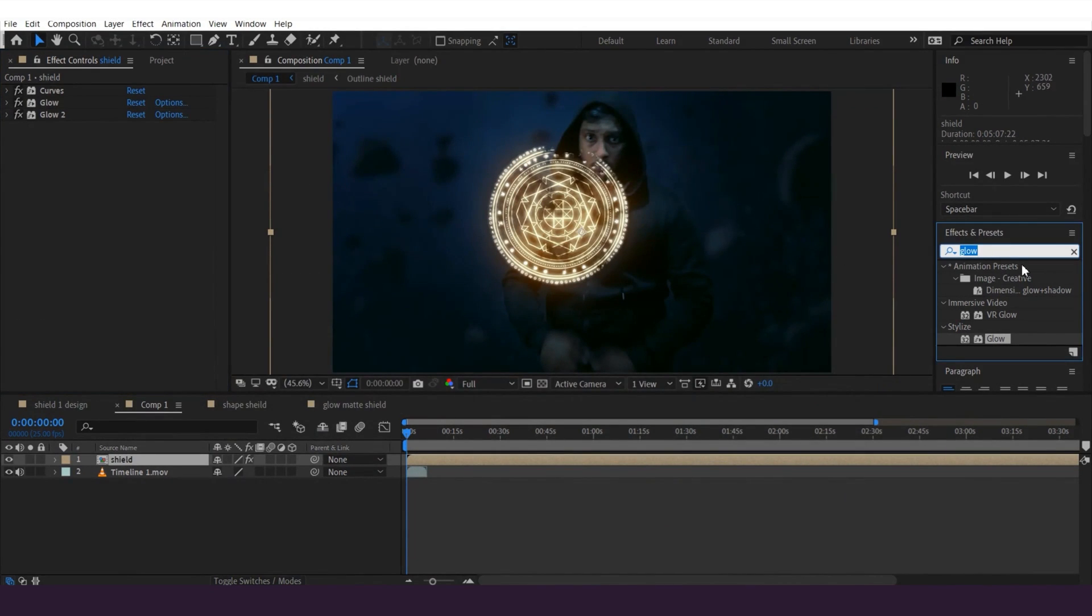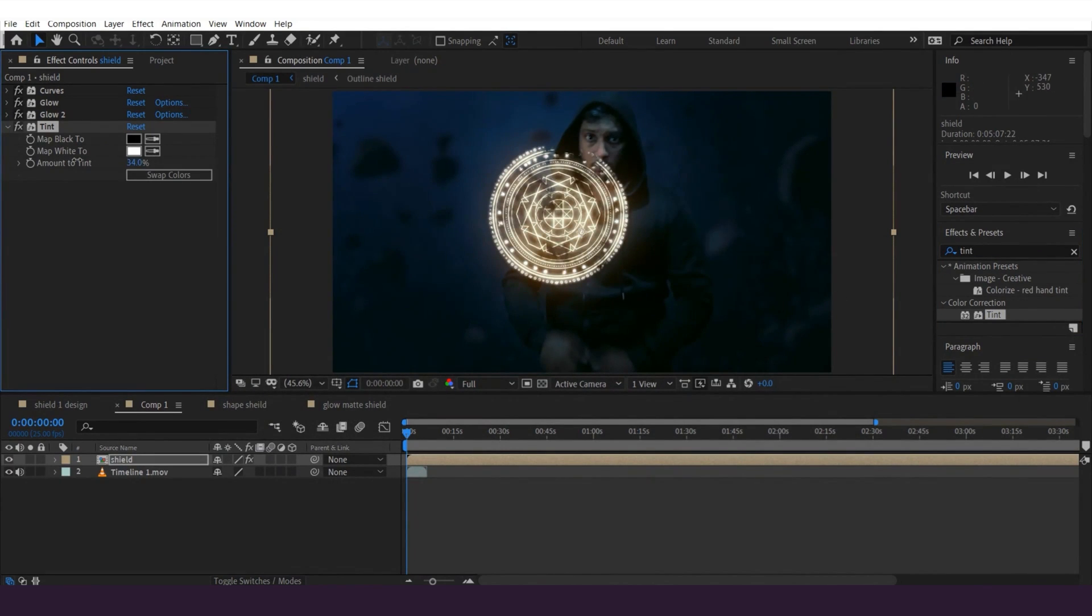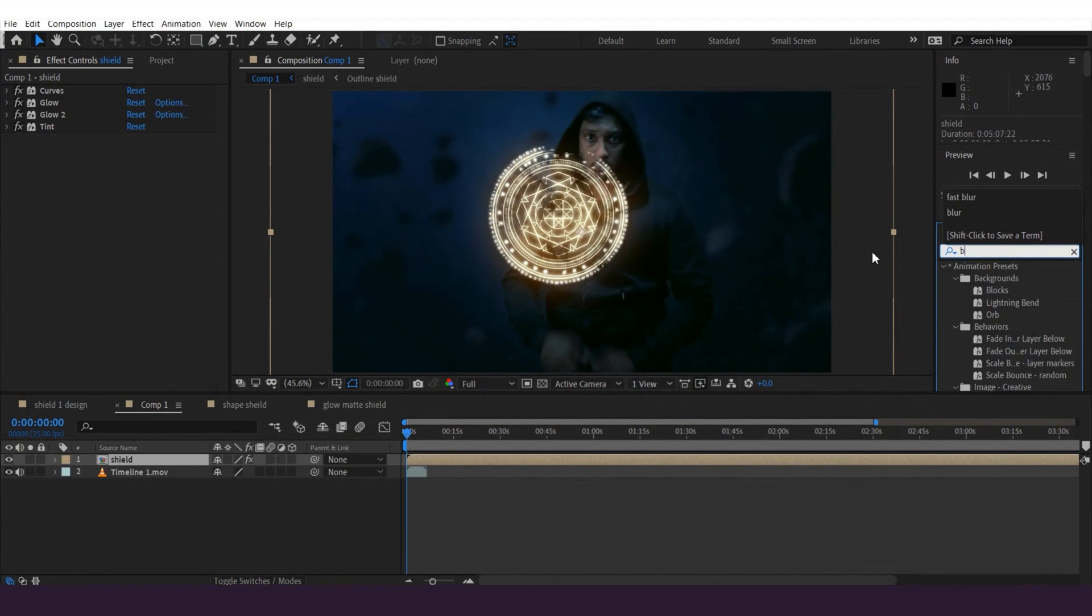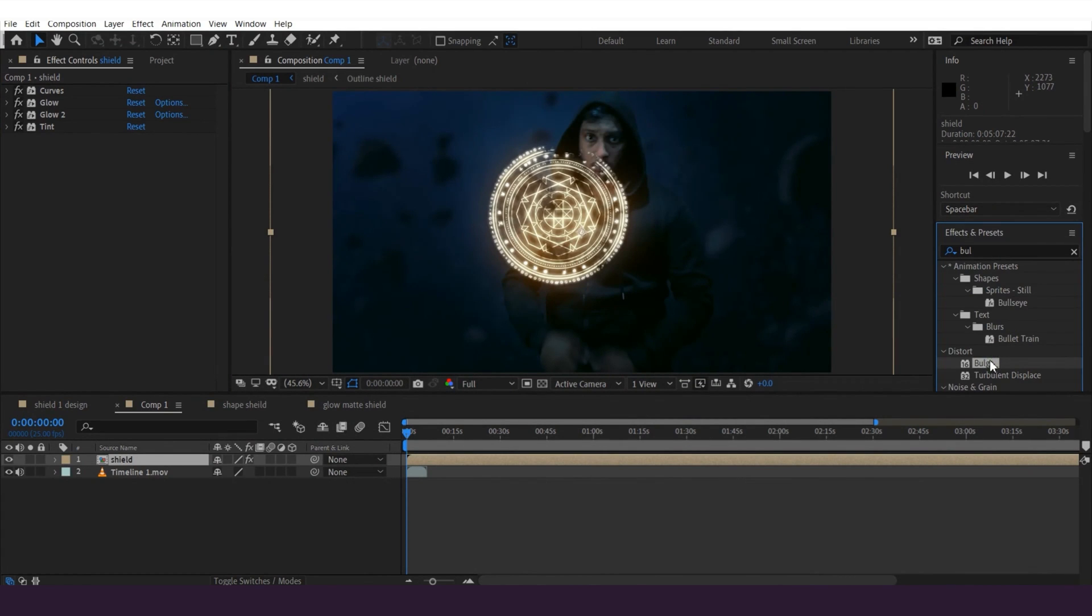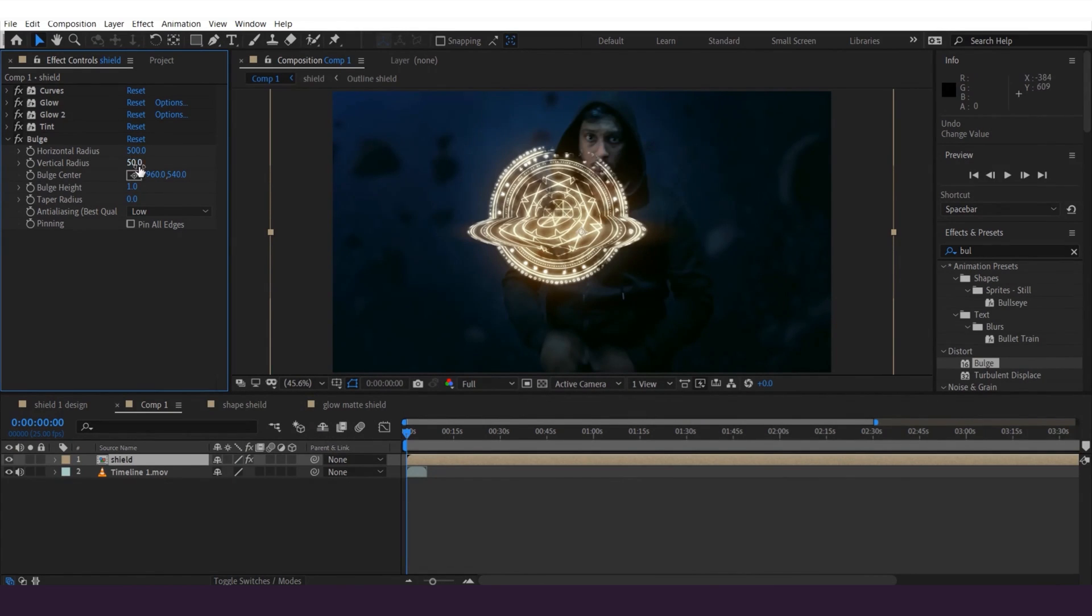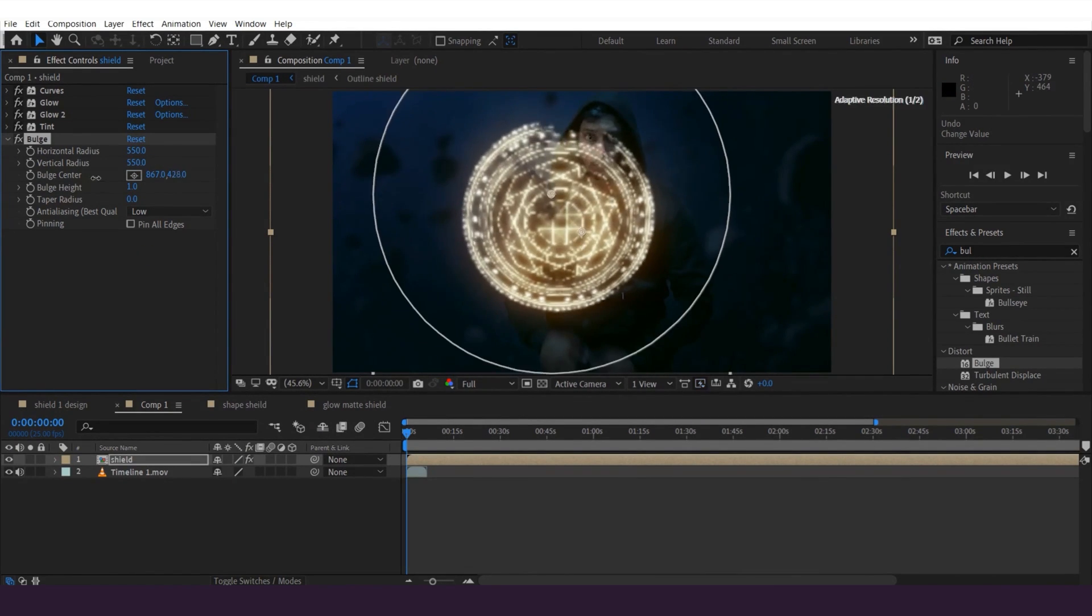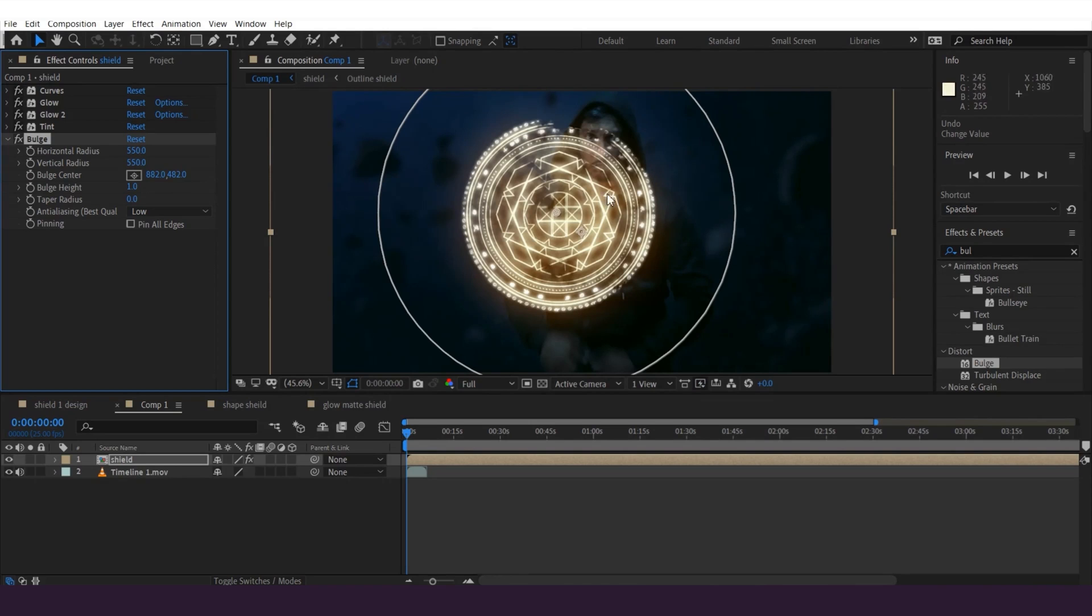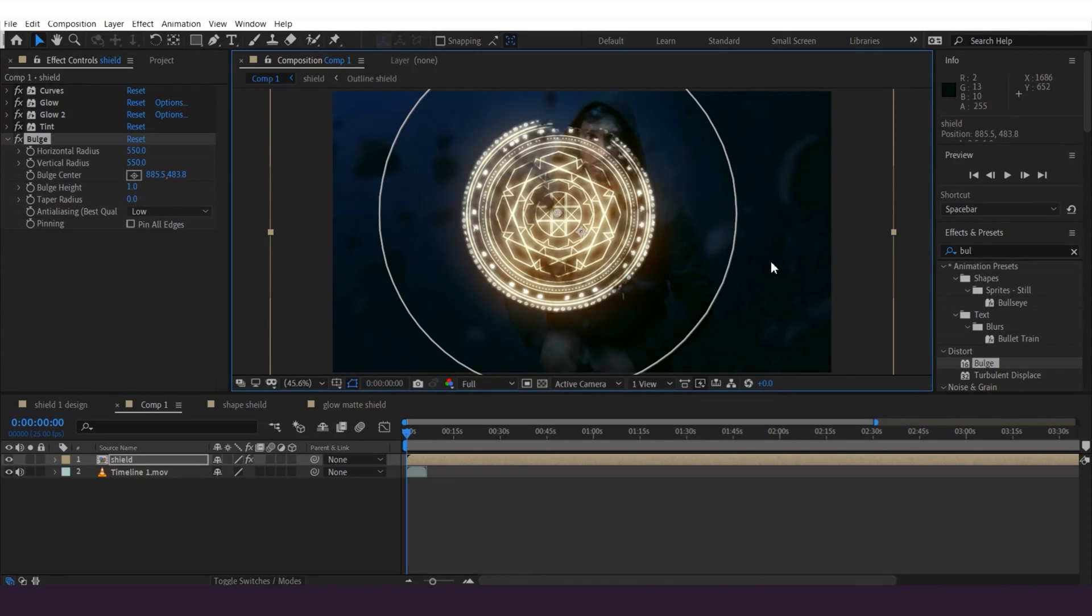Once done, I'm gonna add tint effect to the layer and adjust the tint amount like this. Once done, I'm gonna add bulge effect to the layer and have a little 3D effect on the shield. I'm gonna change the values like this and change the horizontal, vertical and center like this. You can see the 3D look on the shield, just like this.